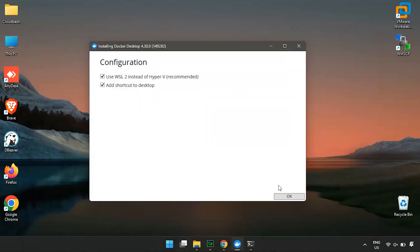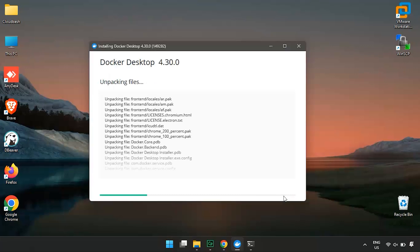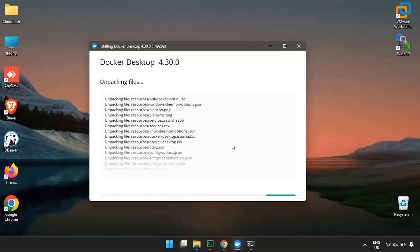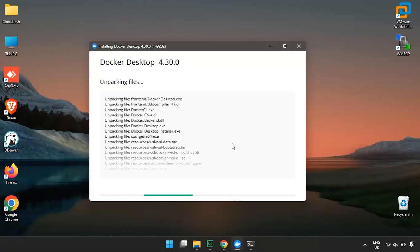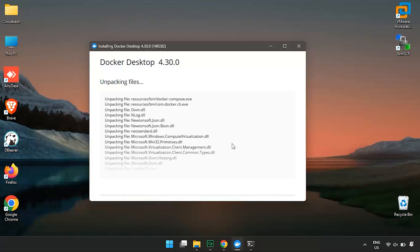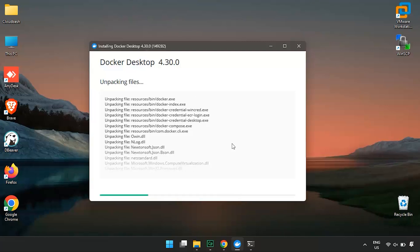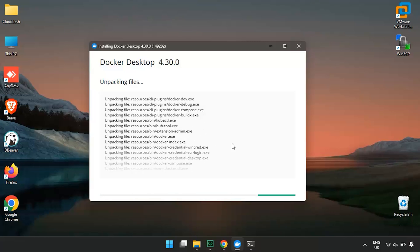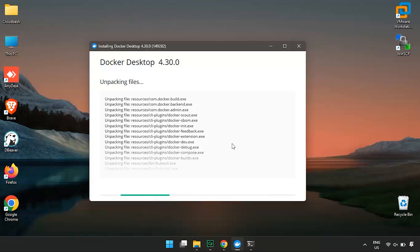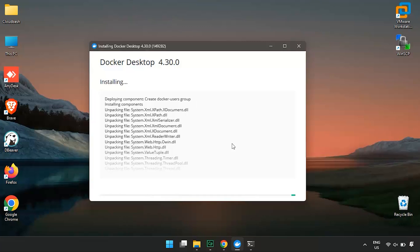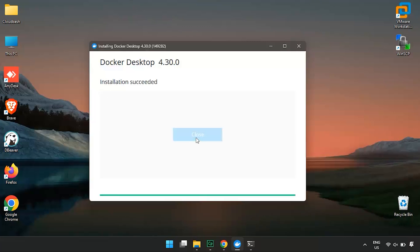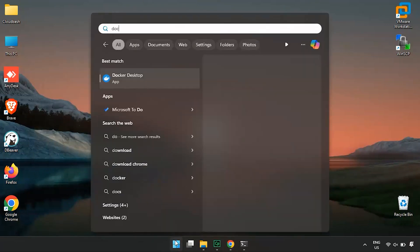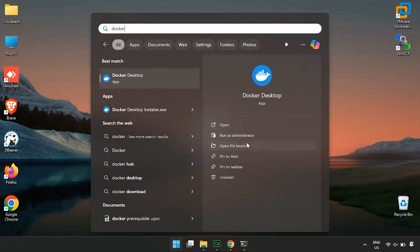Now check both options and click on OK. Now we just need to wait for some time until this process is completed. Once the installation is done, you'll see a Docker icon on your desktop or in your start menu. Click on it to launch Docker Desktop.